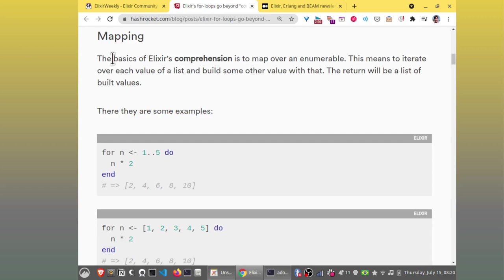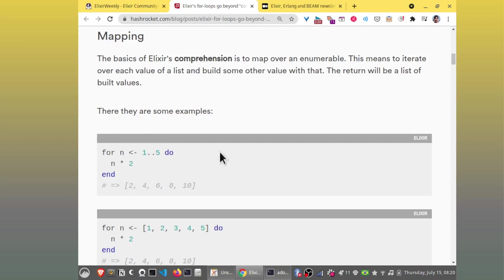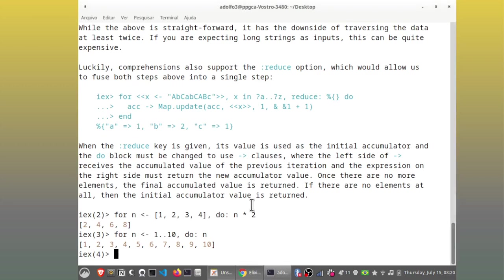To start with, Elixir's for loop is also known as comprehension. The same word is used in other languages, such as Python or Haskell, to describe a language syntax sugar for applying some common operations to a list. Comprehension in Elixir takes the form of a for loop. If you may come from a language that does not have comprehension, you may think that a for loop would only iterate over an enumerable. But it's much more than that. So, mapping. The basics of Elixir's comprehension is to map over an enumerable. This is an example.